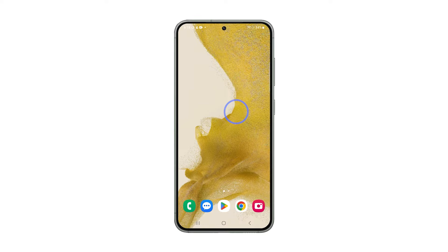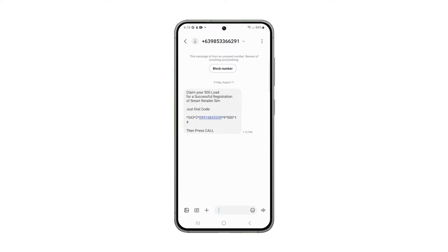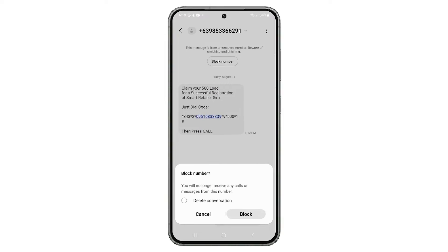Open the Messages app, find the spam message, and once found, tap on it to open it in full view. Now tap Block Number in the upper part of the screen, just below the number itself.